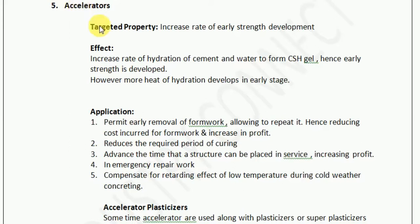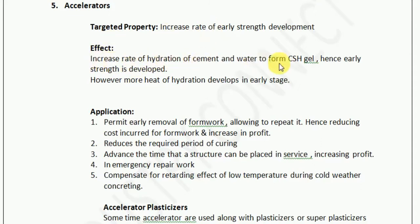So what property does it target? It increases the rate of early strength development. As the name suggests, the accelerator accelerates the strength-gaining time of the concrete. The effect is that it increases the rate of hydration of the cement and water to form CSH gel, and hence early strength is developed.